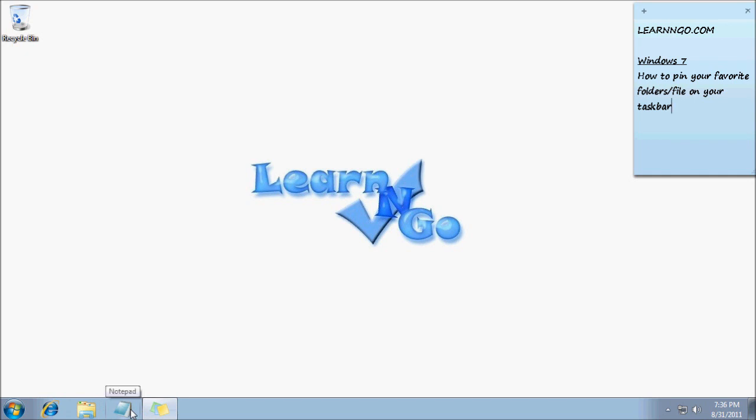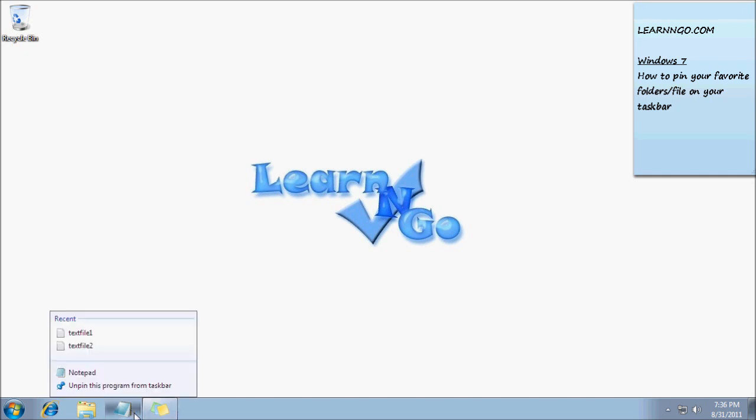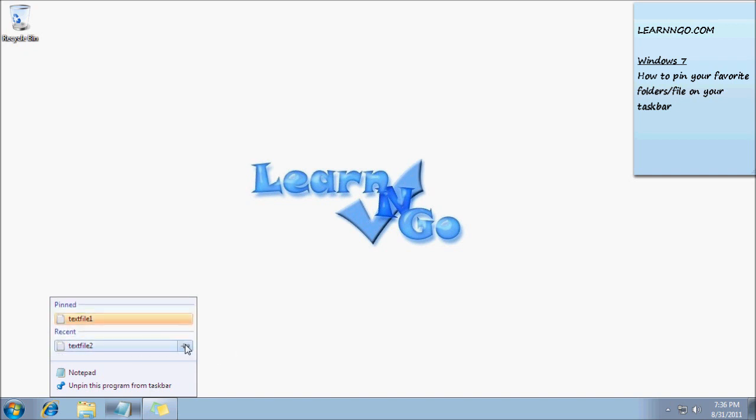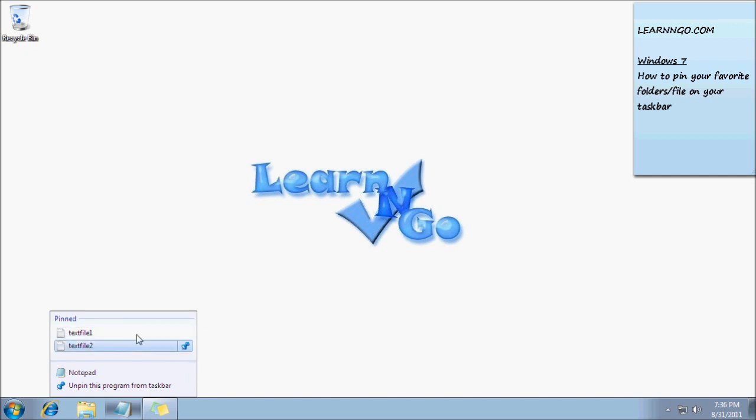I can do the same thing with a file. Here for example, I'll take a notepad file, but you could take Word, Excel, PowerPoint, pictures, anything. Windows knows I use those files a lot. You just click on 'pin to this list' and it will always be there like a favorite list.